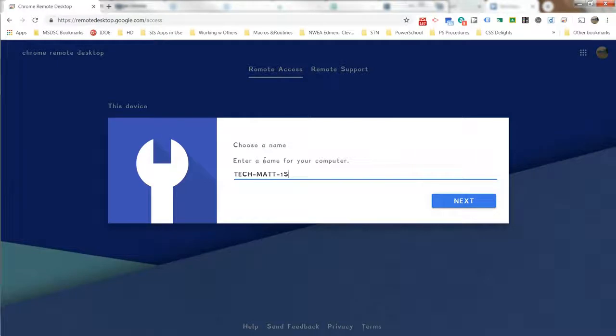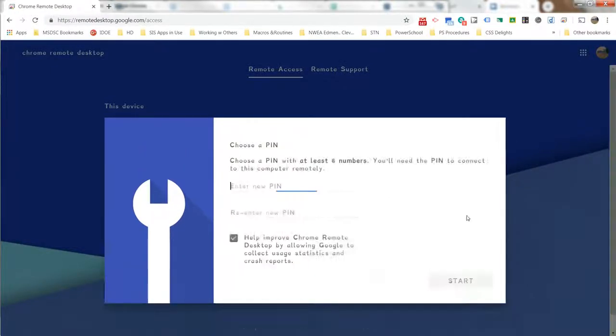You can choose to rename your computer or it'll use the actual name of your computer as is, but you are free to choose that as you wish. I'll hit Next. This is where you choose a PIN number that you want to have.